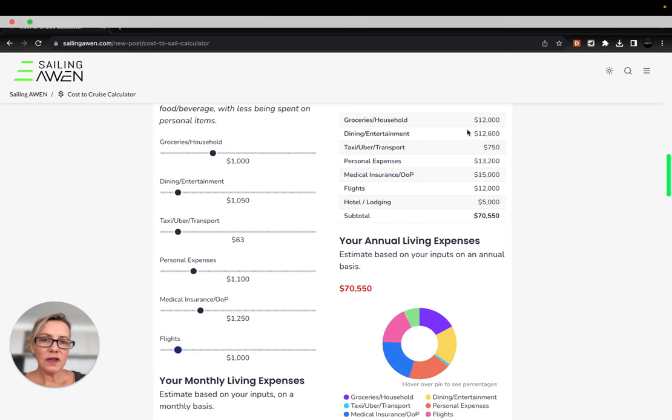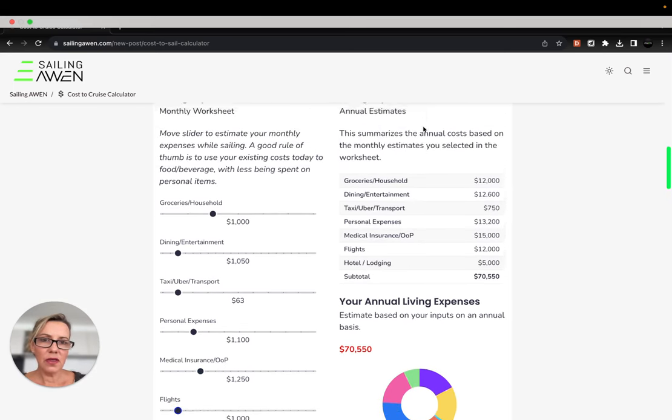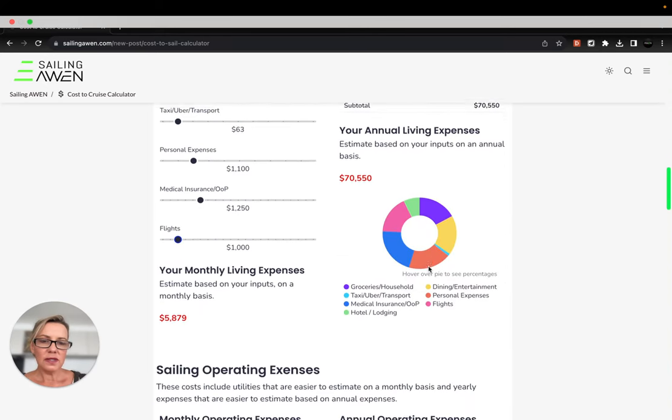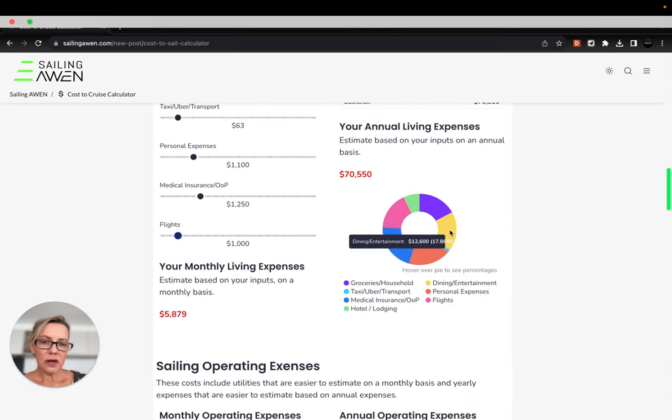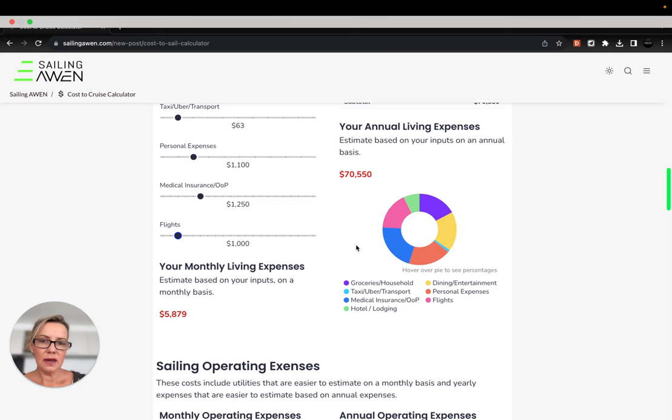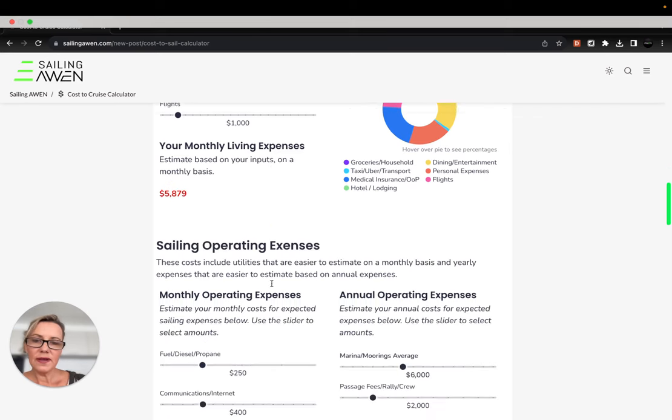It'll give you a summary here on the roll-up of your annual estimates and you can also look at the breakdown in the little pie chart. It gives you the annual amount and the monthly estimated amount for your living expenses.